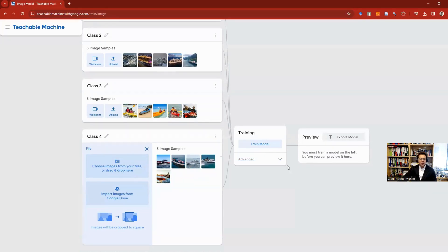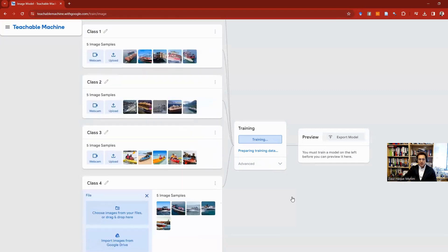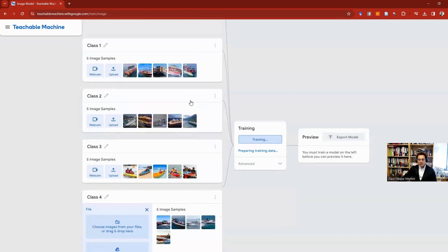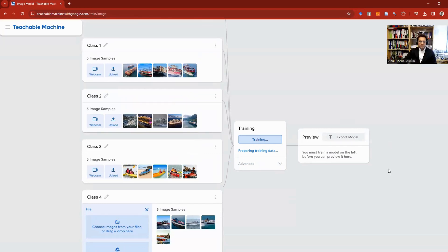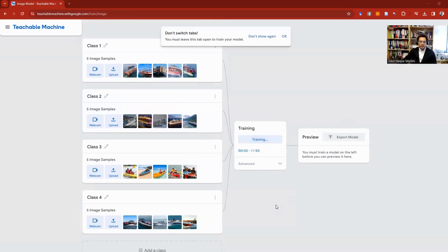Now we can just train the model. You can see the tutorial here, but you can just click Train Model. Here they also have some advanced options for tuning the models, but you can see it's training the model. And the model has been trained.